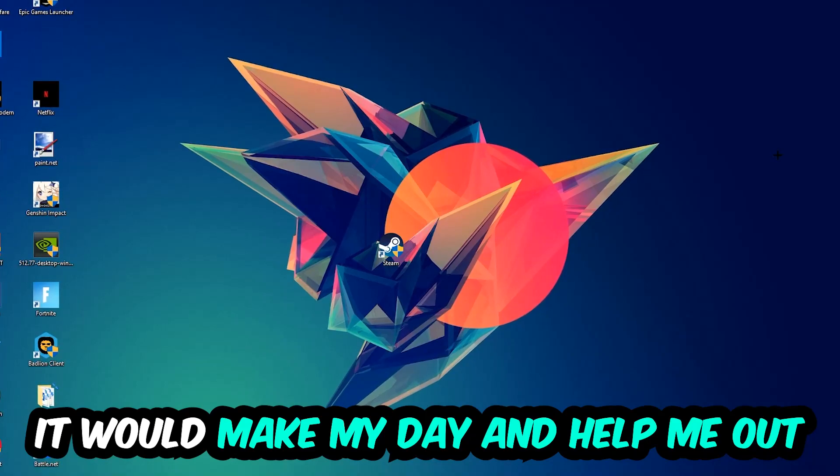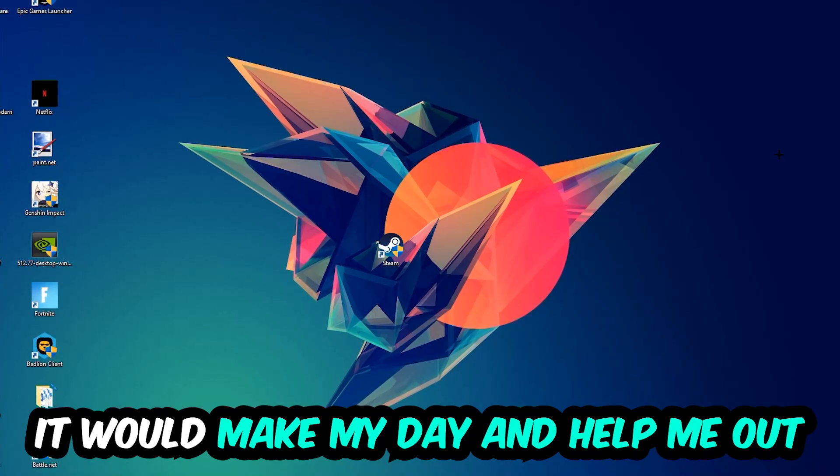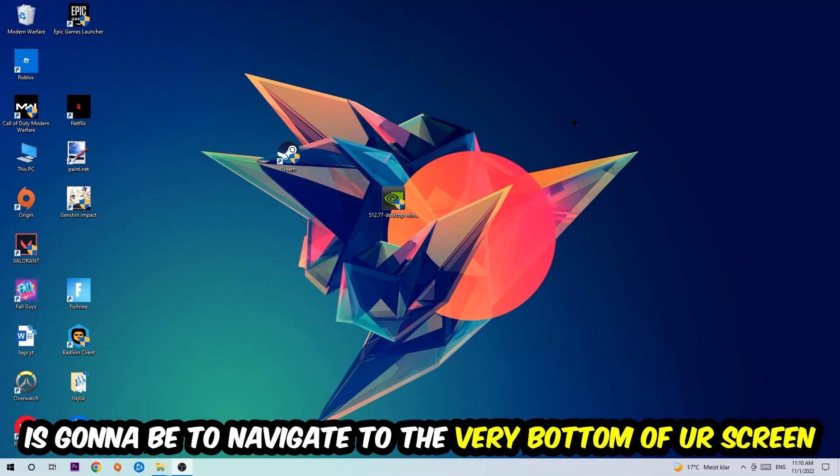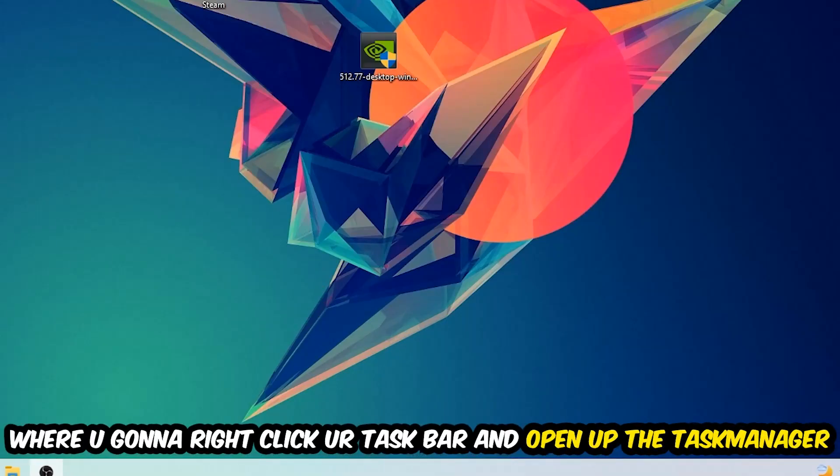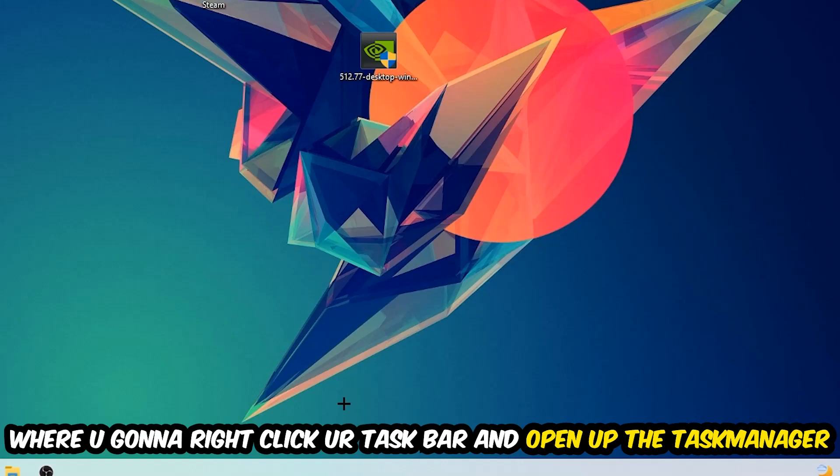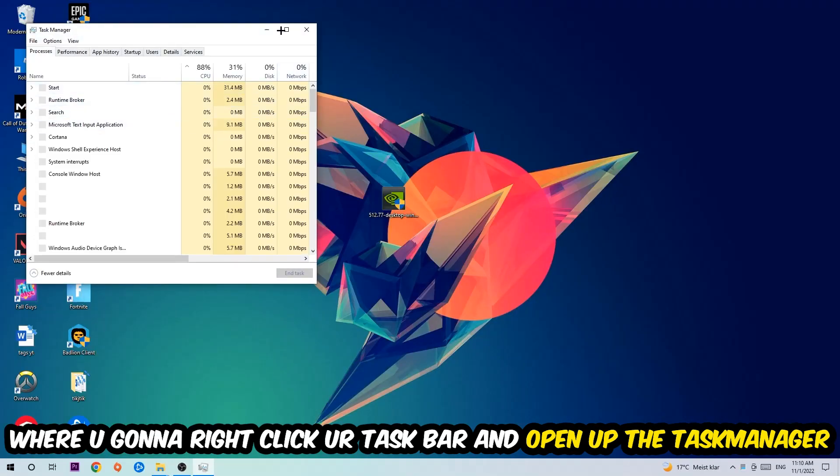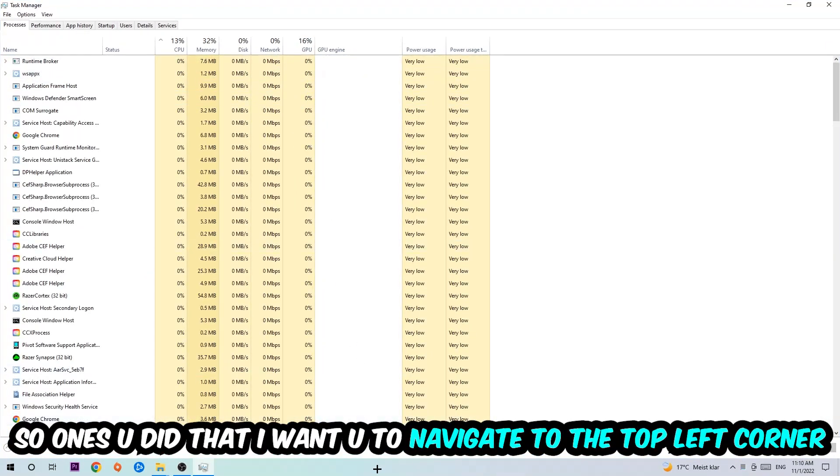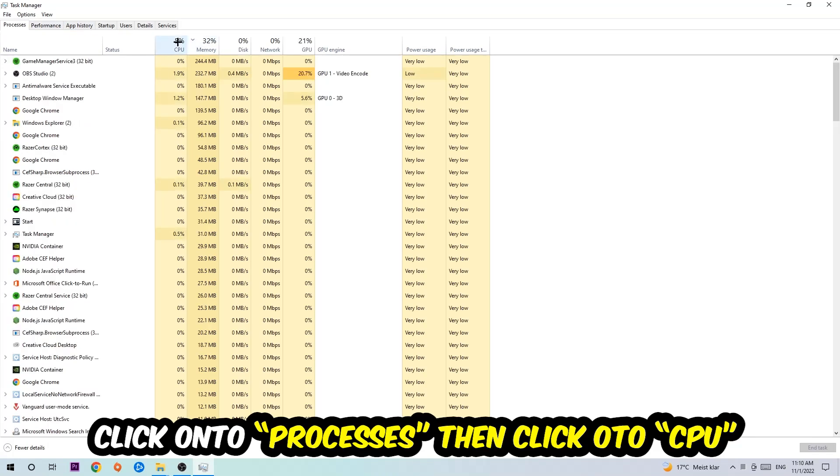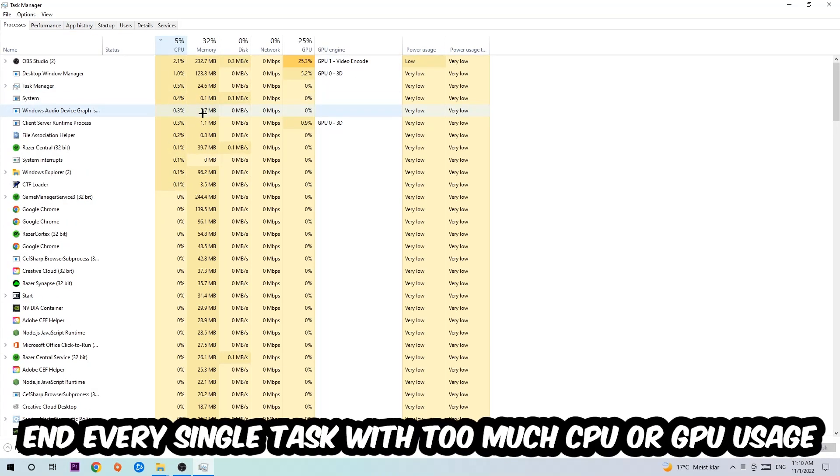So the first step I would recommend for everybody is to simply navigate to the very bottom of your screen where you're going to right-click your taskbar and open up your Task Manager. Once you did that, I want you to navigate to the top left corner of your screen, click onto Processes, and once you click Processes, I want you to click CPU.